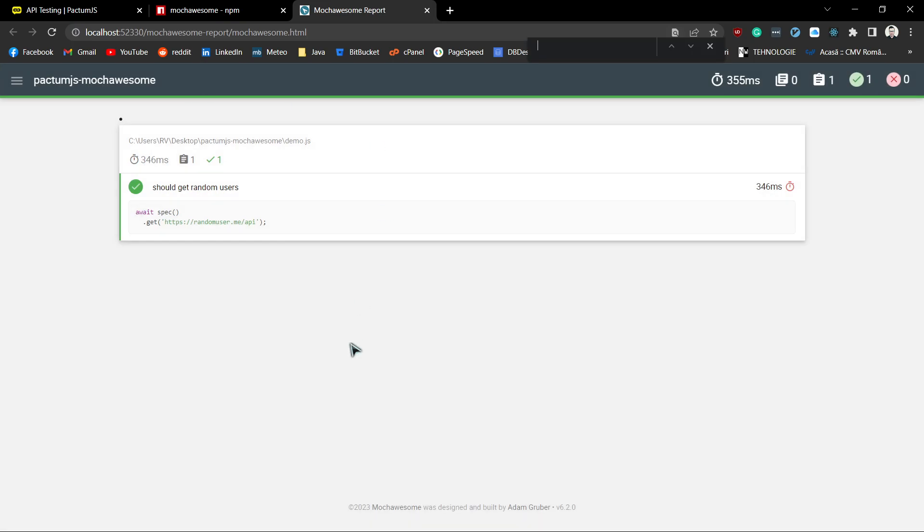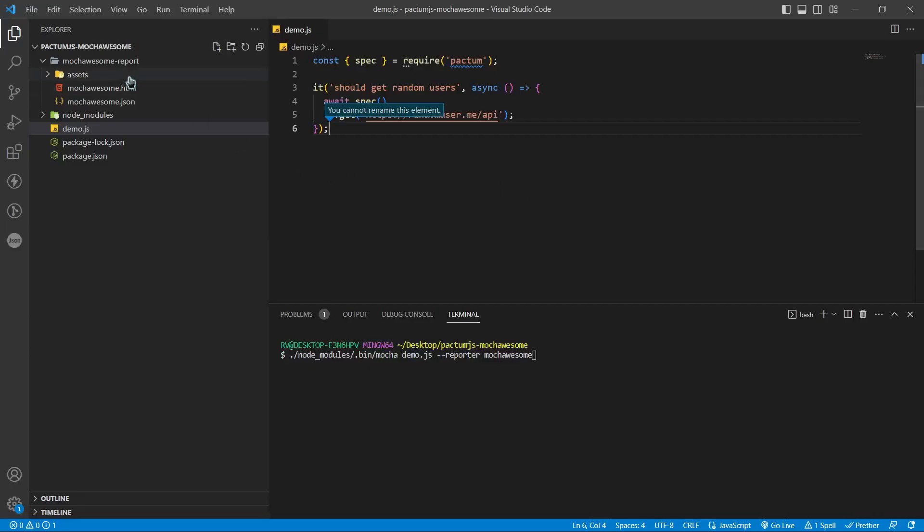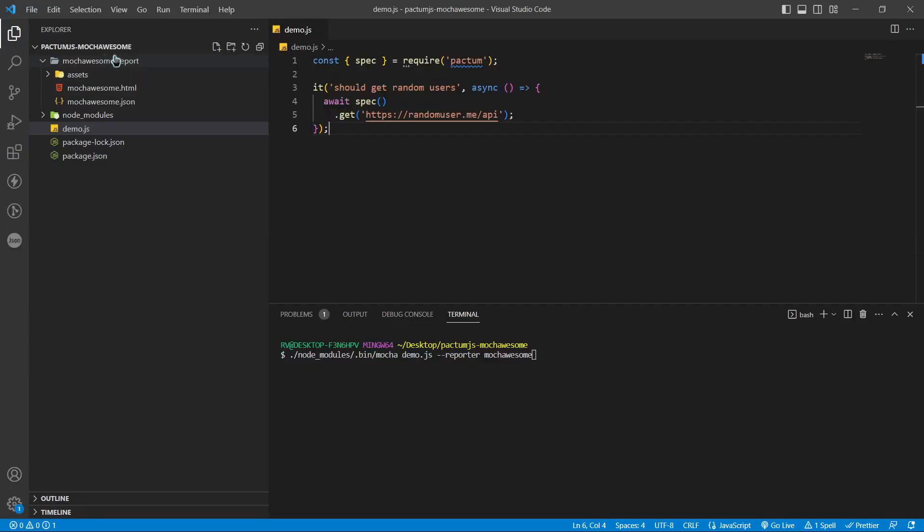We could change the output folder name by adding extra options to our CLI command: --reporter-options reportDir=results.